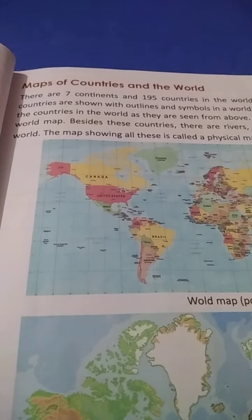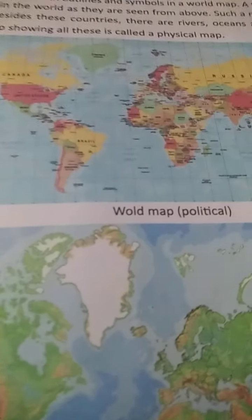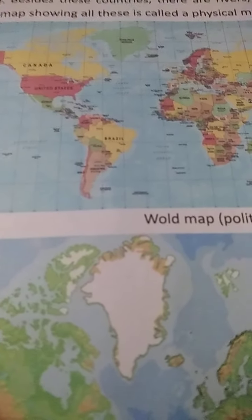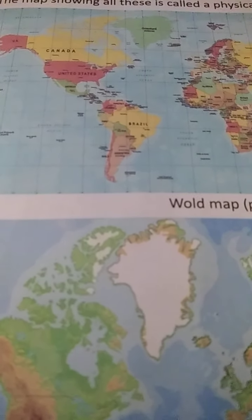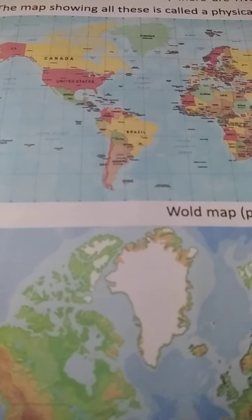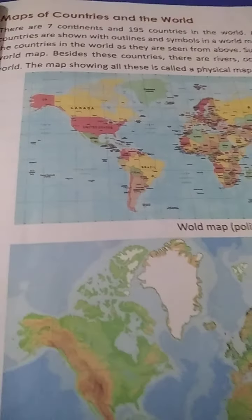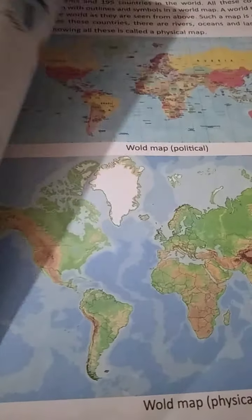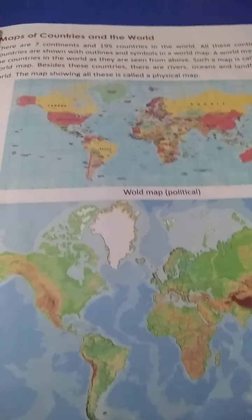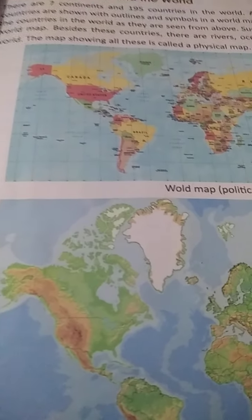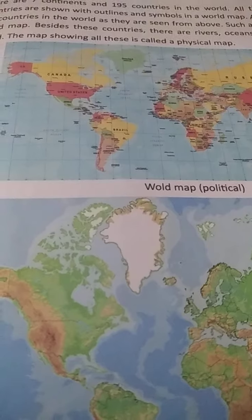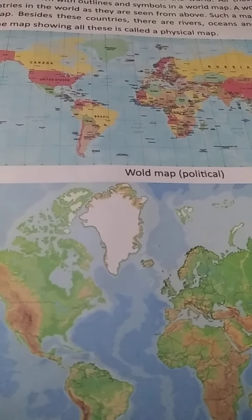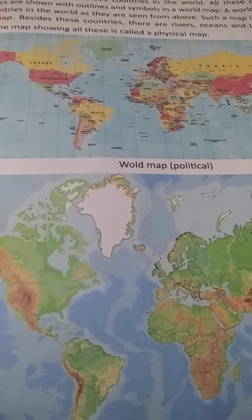Now, maps of countries and the world. There are 7 continents and 195 countries in the world. All these continents and countries are shown with outlines and symbols in a world map. Look at this picture — this is a world map. A world map shows all the countries in the world as they are seen from above. Such a map is called a political world map.